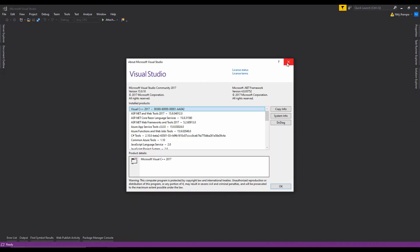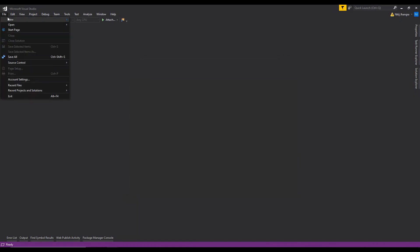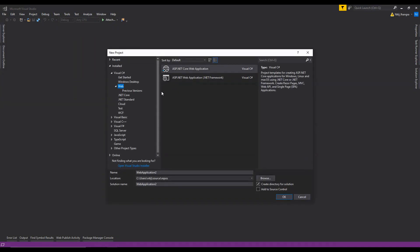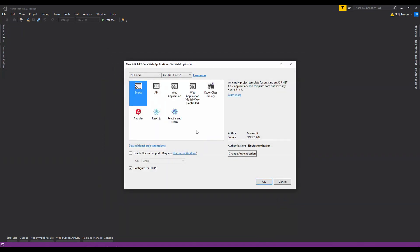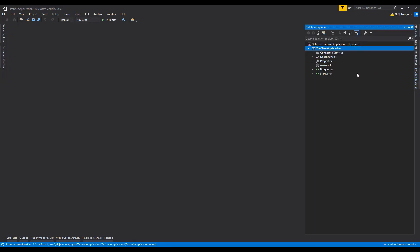Alright, so this is Visual Studio 2017 and the first thing I will do is create a new project which is going to be an ASP.NET Core web application. I am just going to name it test web application. Click on OK, we need to create an empty application and then click on OK. First I will set up the folder structure which we will need to have the SCSS and TypeScript files, and then we will also need folders for the output CSS file and the output JavaScript file.